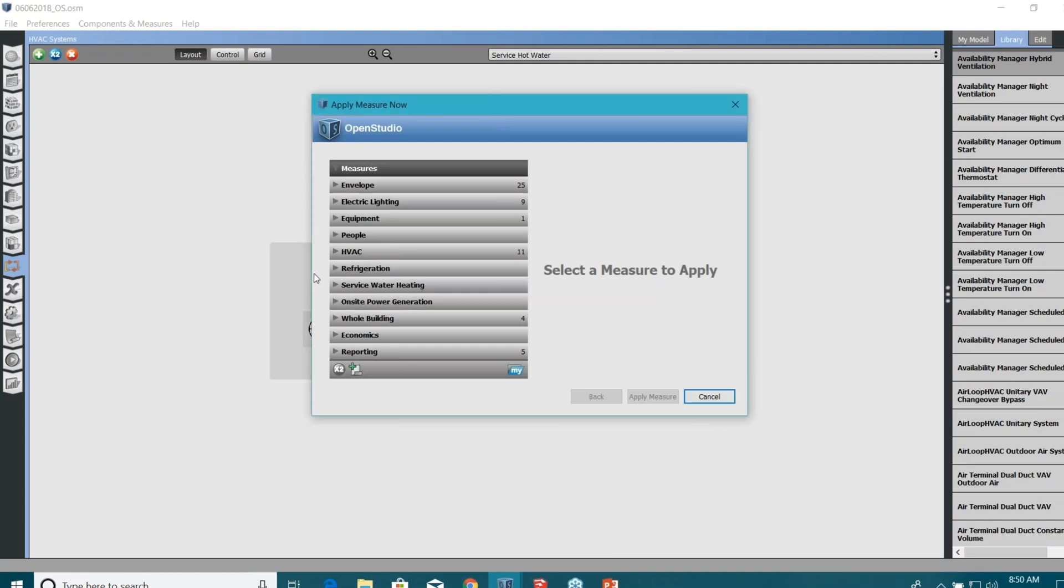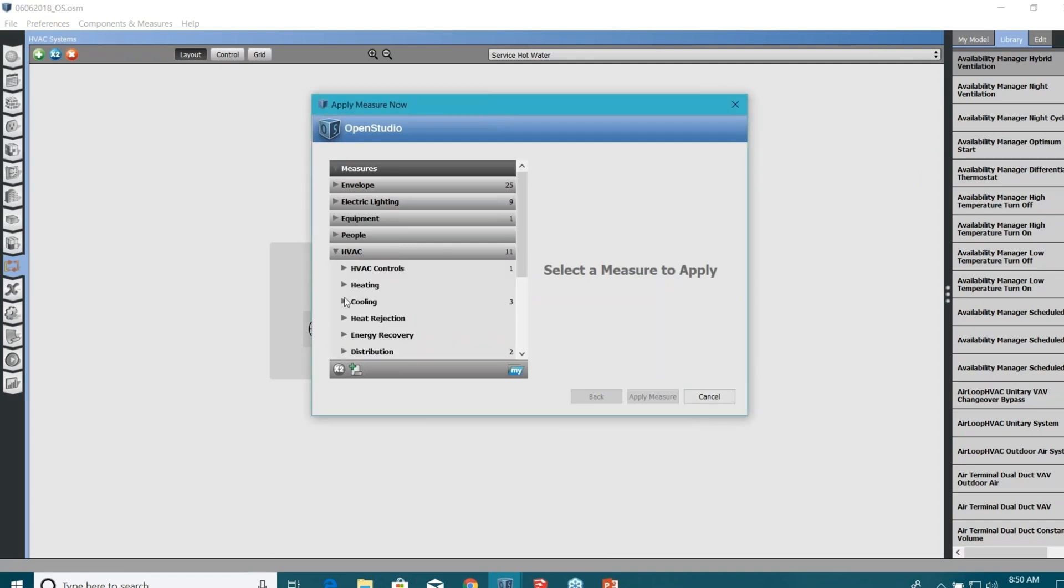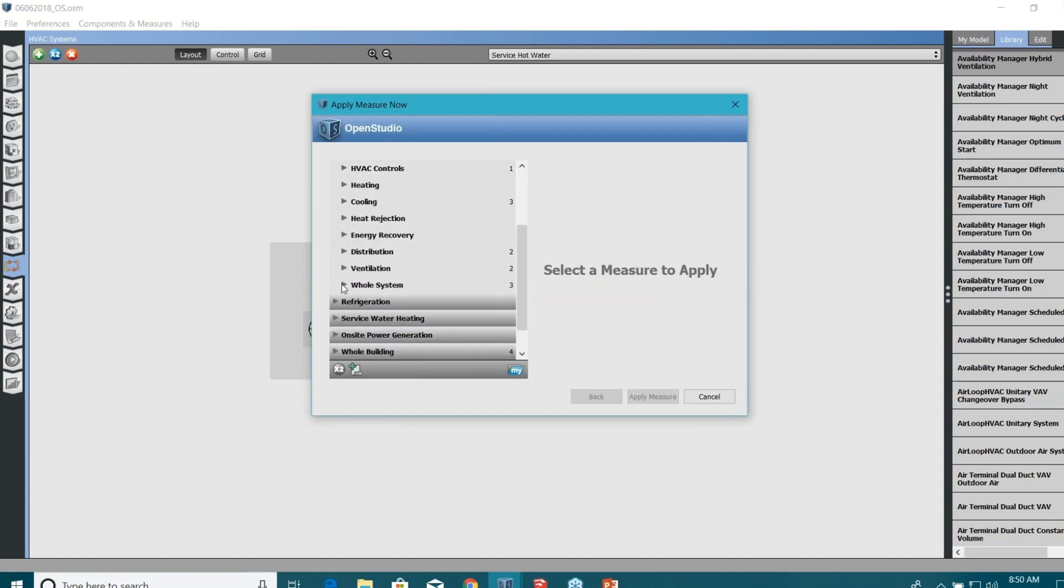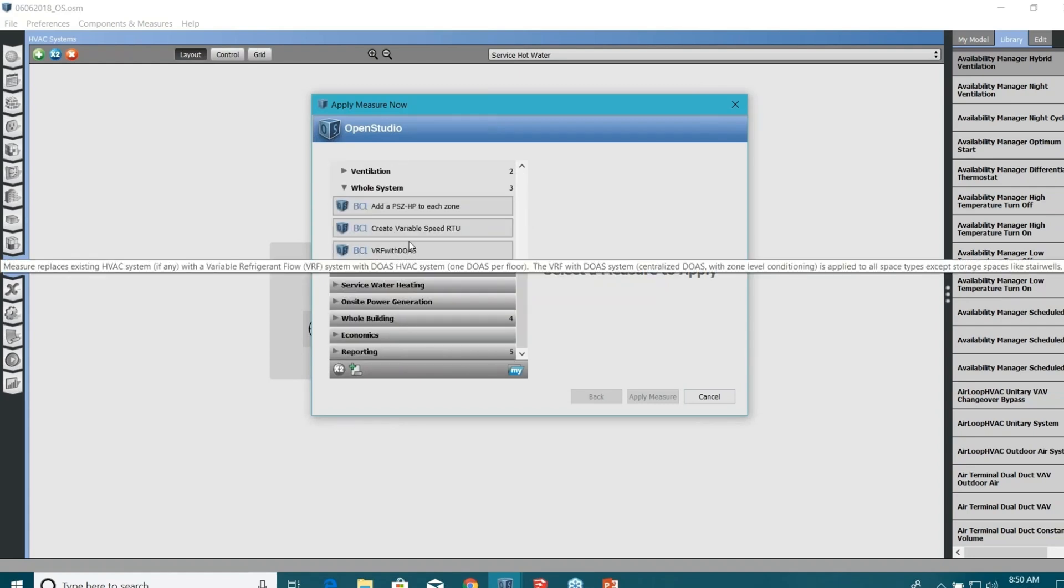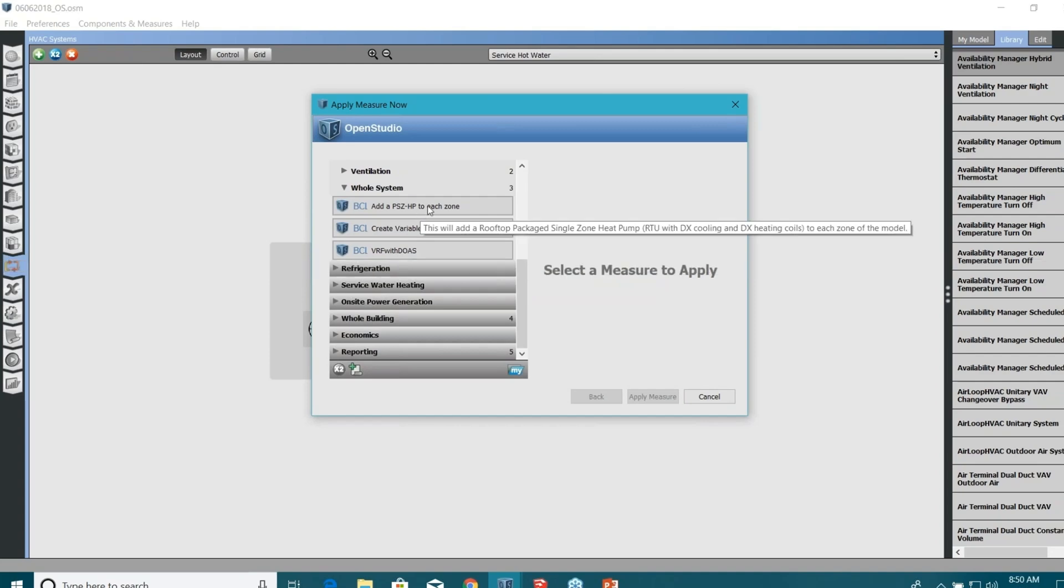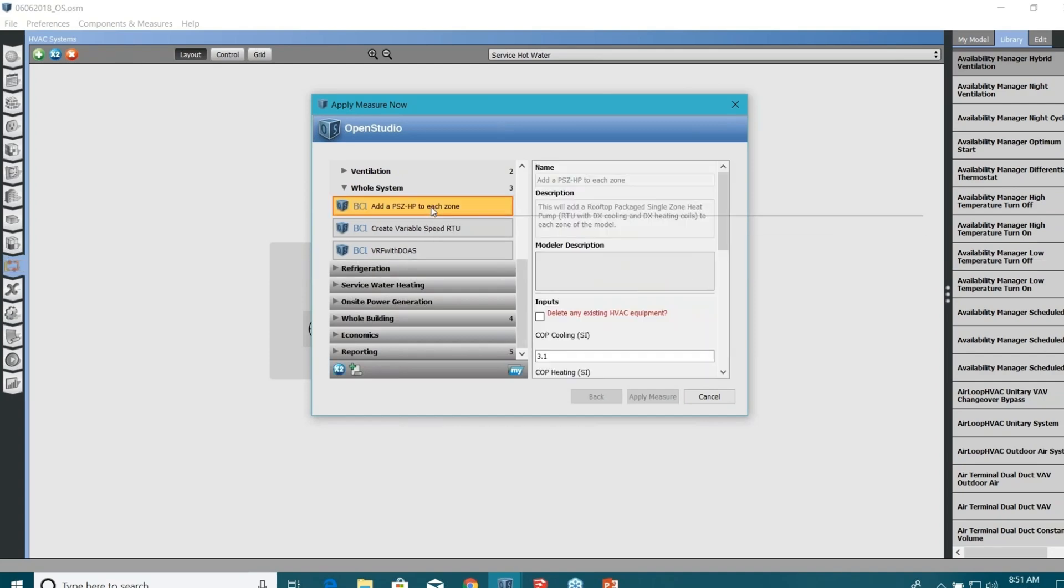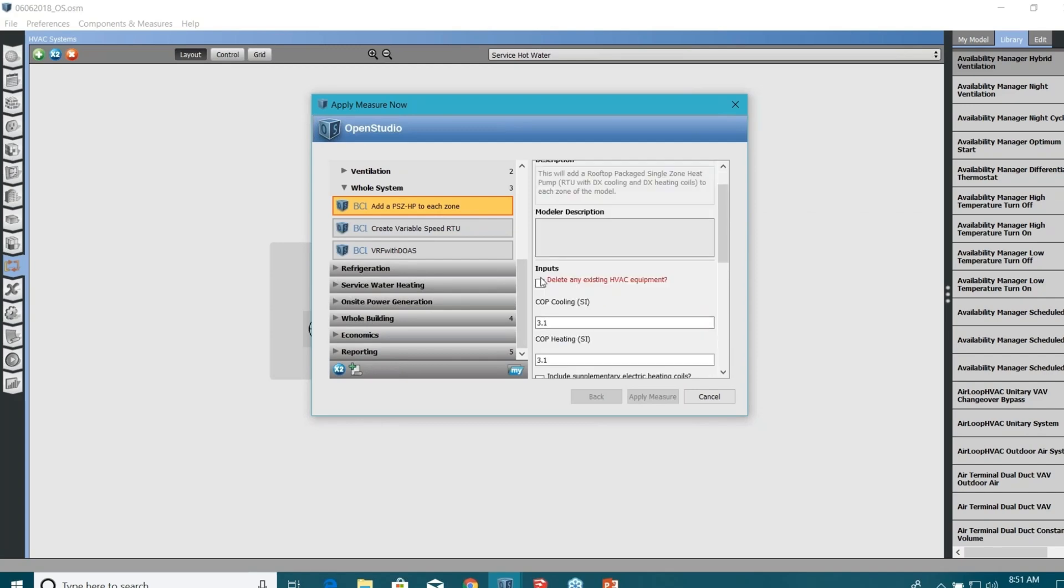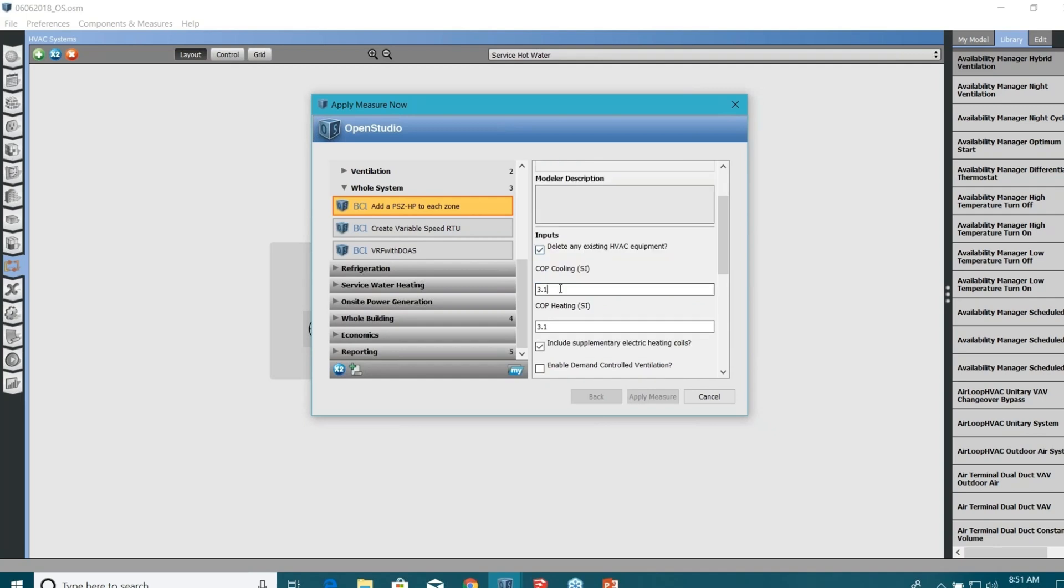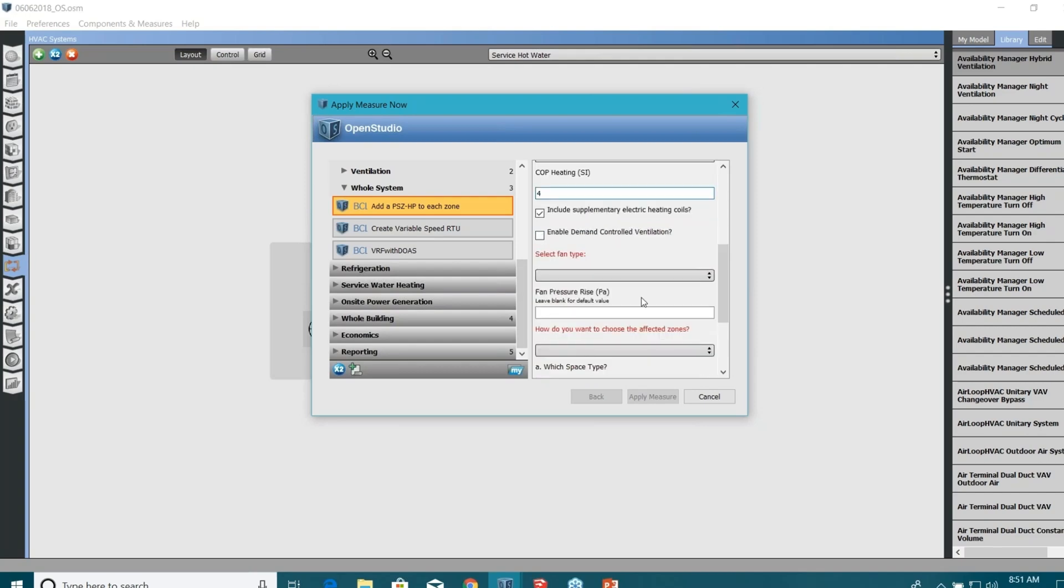I'm just going to run an HVAC measure here, which will be something like, let's say, VRF with DOAS. Okay, that's fine. Or maybe let's keep it simpler for now: packaged single zone heat pump to each zone. I'll do that. You can just tweak the properties. Okay, delete any existing HVAC component, COP for cooling, I'm just going to make it four, COP for heating four. These are very minimalistic property changes that you can do in OpenStudio measure, but you can make more changes later and I'll show you once we are done with this measure thing. Enable demand control ventilation, maybe yes.